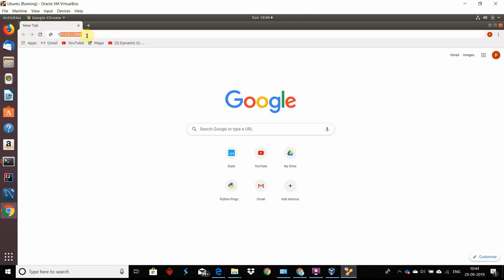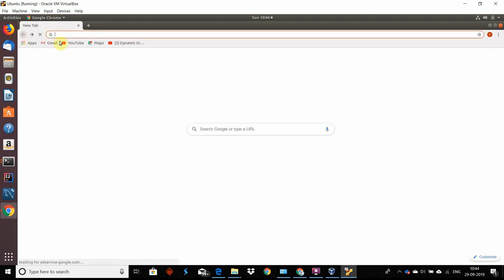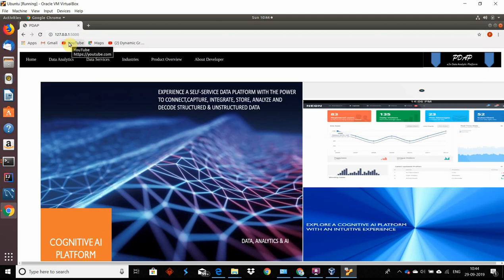So this is the first look at how PDAP would look. You can experience a self-service data platform with the power to connect, capture, integrate, store, or analyze and decode structured and unstructured data. This is a cognitive AI platform wherein we are integrating data services as well as data science together.